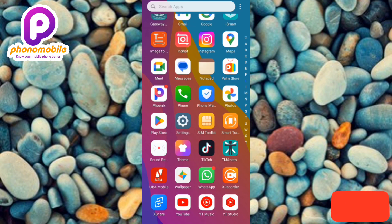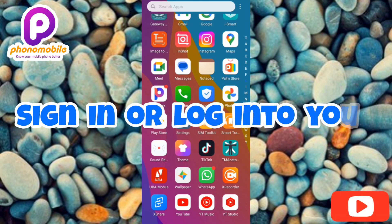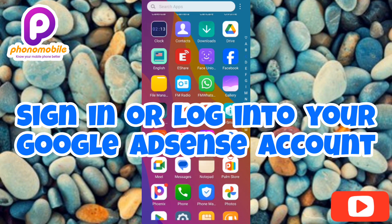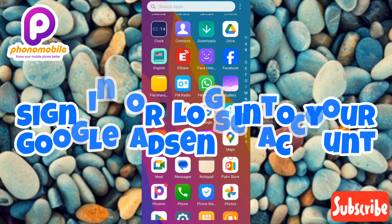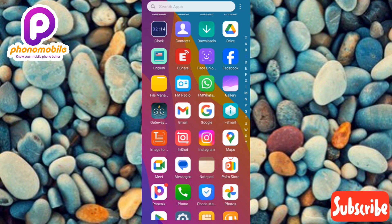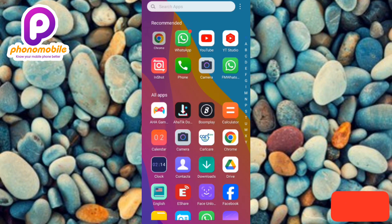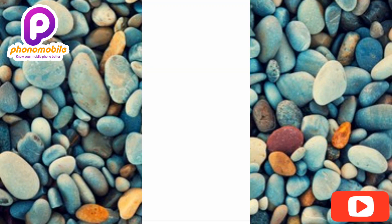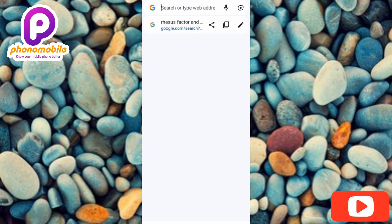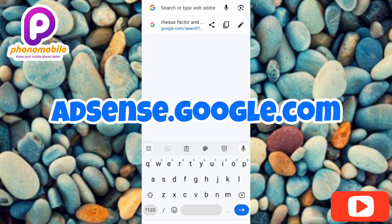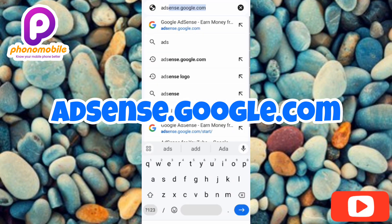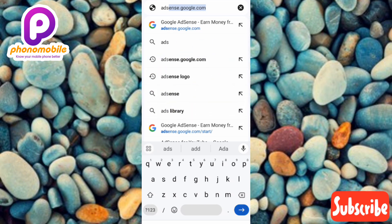Now let's sign into our Google AdSense account. What you have to do is sign in whichever way you normally do. I'm going to show you how I sign in. First, go to your browser — I'm using Chrome, but you can use any browser you have. Search for adsense.google.com, type it in, and tap Enter.